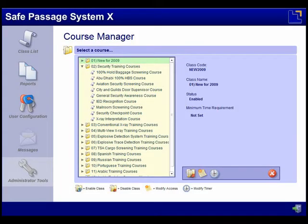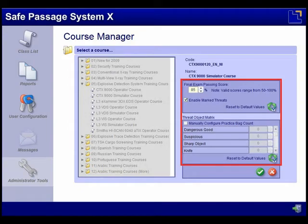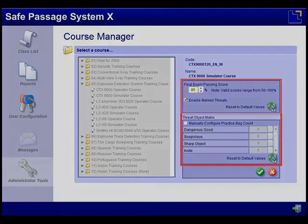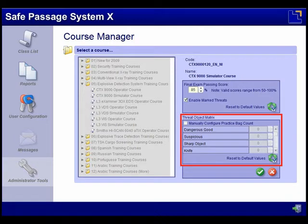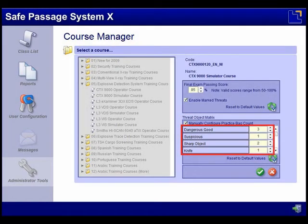Within Administrator Tools, the Course Manager function allows you to enable or disable classes, set passing scores, and configure the Threat Object Matrix. The Threat Object Matrix gives you the flexibility of determining the type and percentage of threats displayed in each x-ray interpretation practice session, allowing you to focus training sessions on specific threat objects.